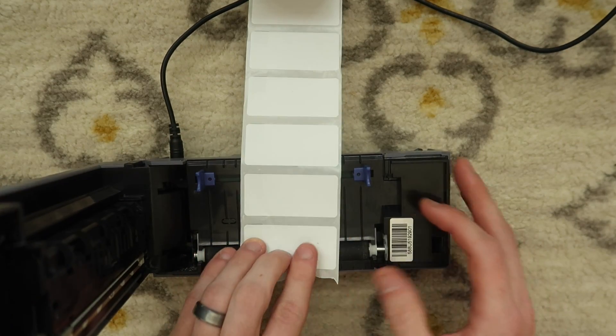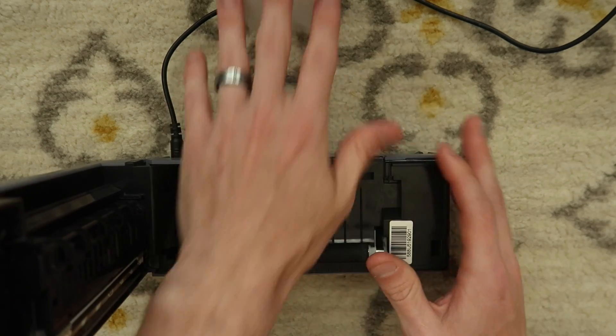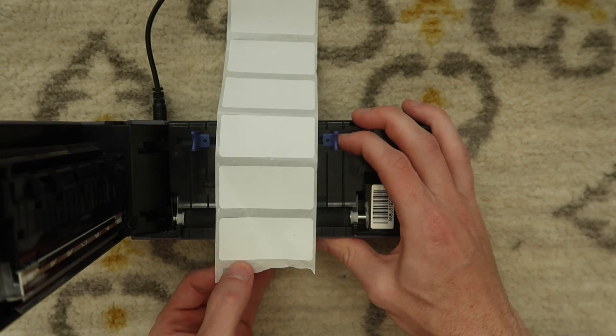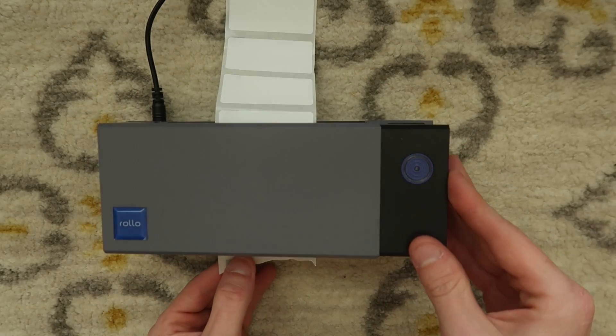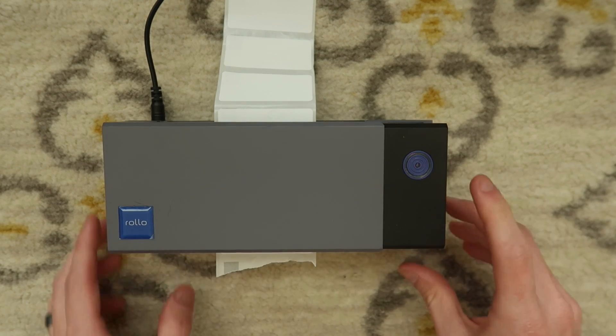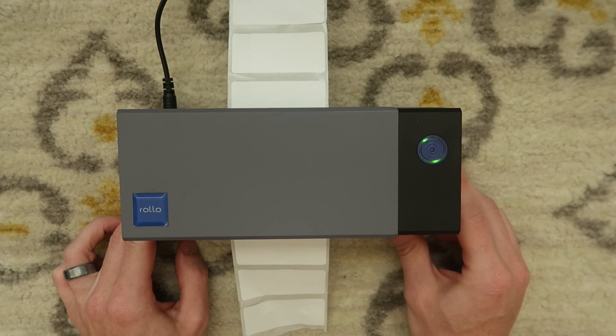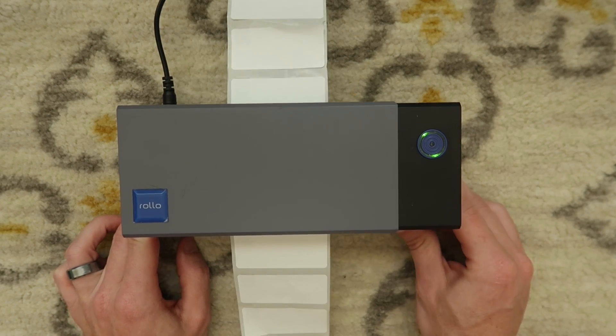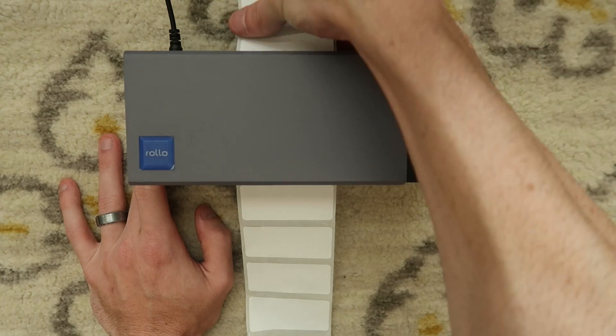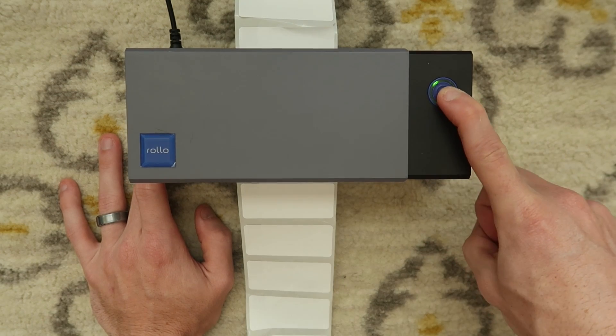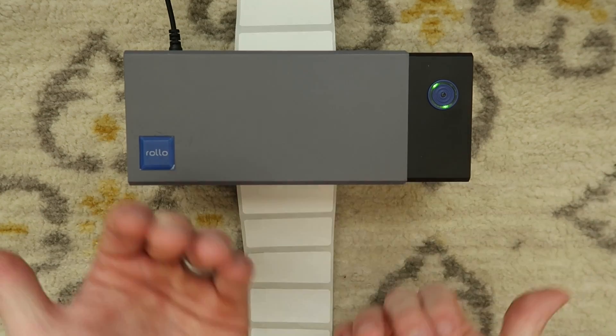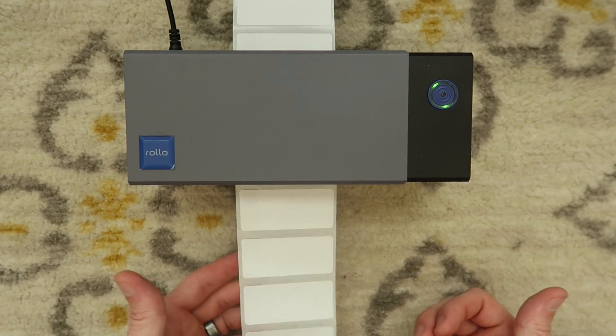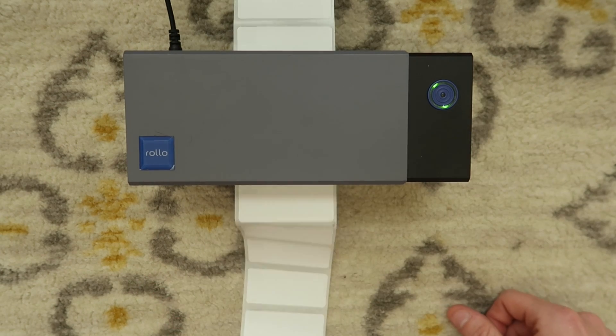The way that you do that is you open it up. If you're gonna change labels you're gonna take your new labels, place it in, close those feed guides, close the printer, and then it may auto calibrate and work perfectly fine. But if for some reason it needs to be manually calibrated you would just hold down this front button and it will manually read the labels and should calibrate. Just like that.